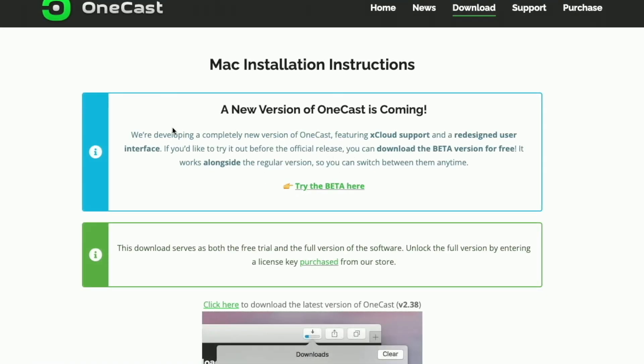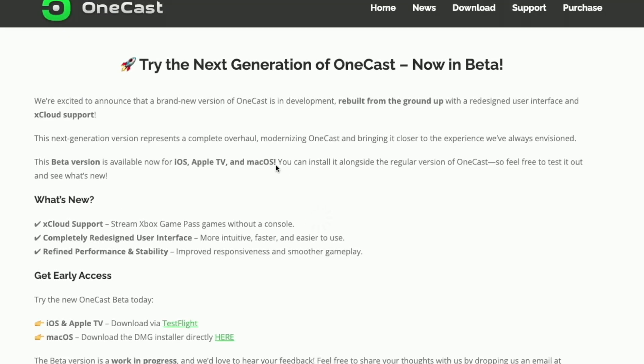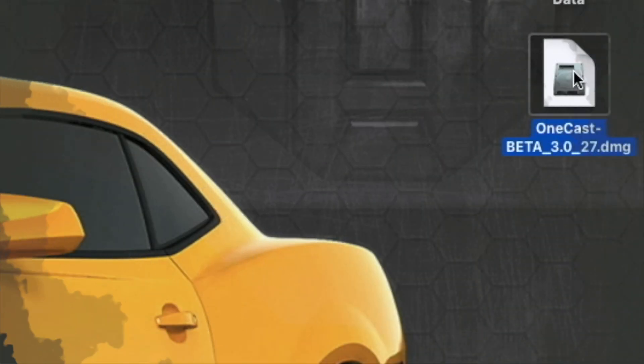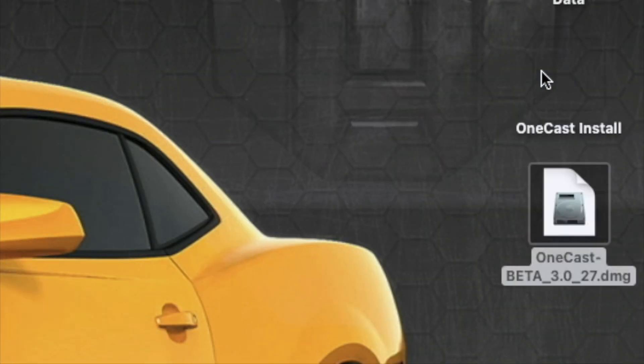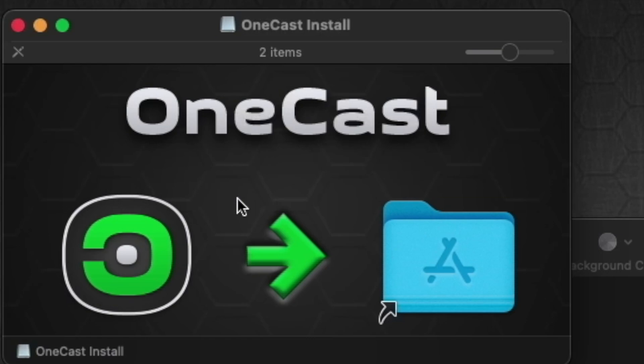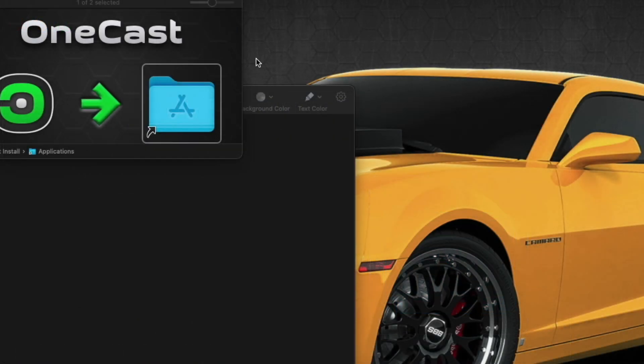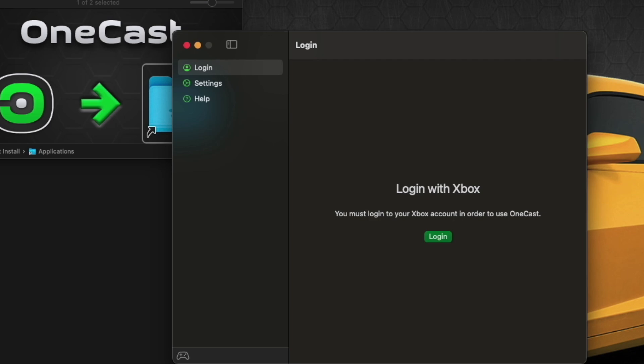So let's just go to download and try this new version, the beta. You download that. Here's what it does. It's different. I haven't got Nextcloud support to work, but then again, I also don't have Game Pass. Double click on it to open it, and then just simply drag it over to your applications, and bada-bing, bada-boom, it's installed.